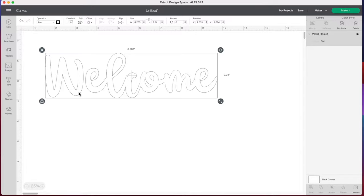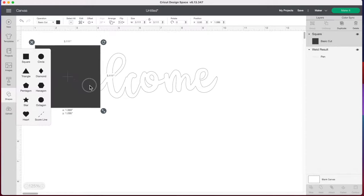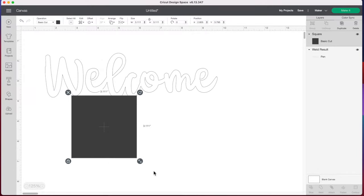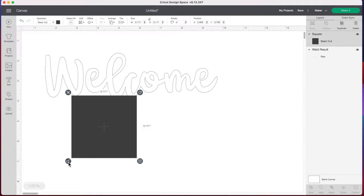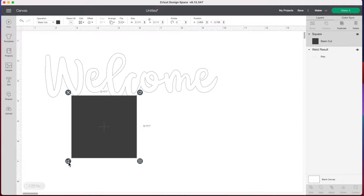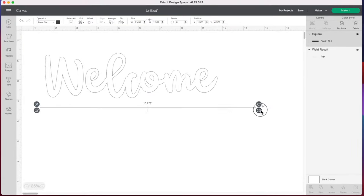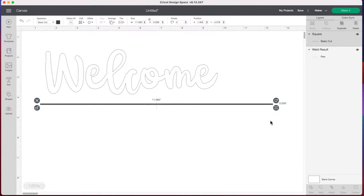So we're going to go to the left hand side and select our shapes tool and we are going to grab the square. Now at the bottom left hand corner of the square, you're going to want to click the lock to unlock the square. And we are going to make this as skinny and long as possible. And then we're going to go back up to the top under operation and we're also going to select the pen.